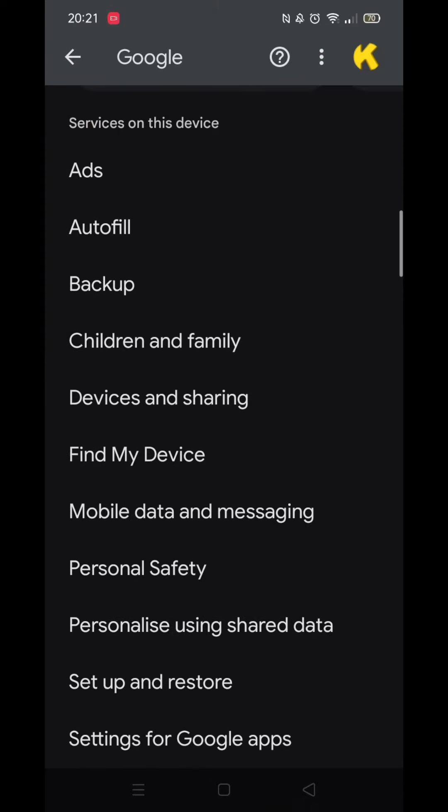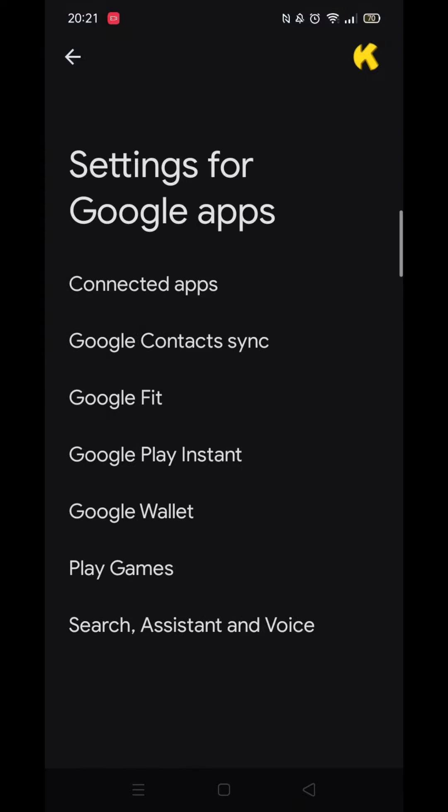Make sure you are signed into your Google account. Now scroll down until you see the option called Settings for Google Apps and click on it.